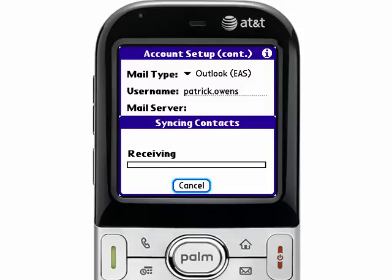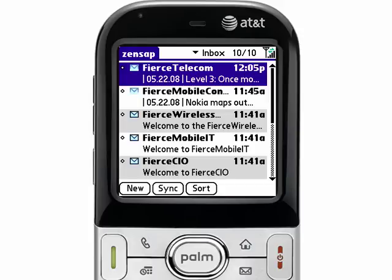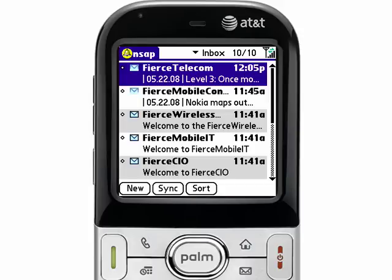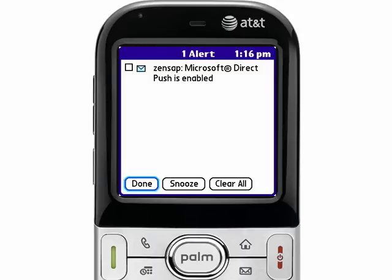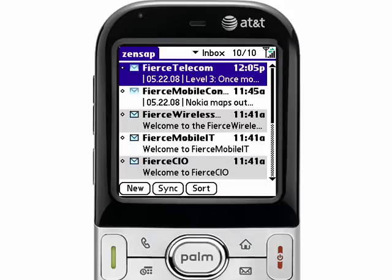It will retrieve all your contacts and the last three days of email. I'll show you in a second how to change the amount of data that comes down to the device. I have ten emails that came down from the Exchange server. You'll notice in the top left corner of the screen there's a little alert bell that tells me that I have a notification. You can press and hold the center of the five-way navigator, and it will bring up the alert screen, telling me that my account has been set up for Microsoft Direct Push email. I'll select the Clear All option to clear that alert bell out.